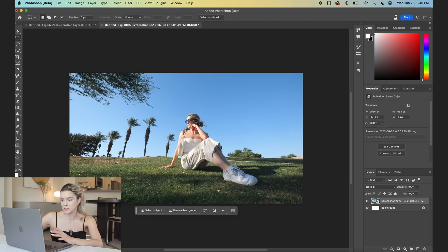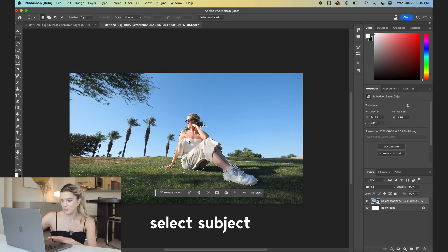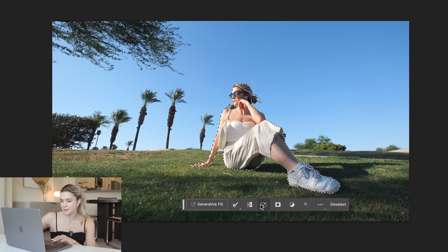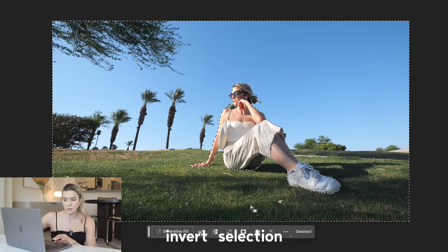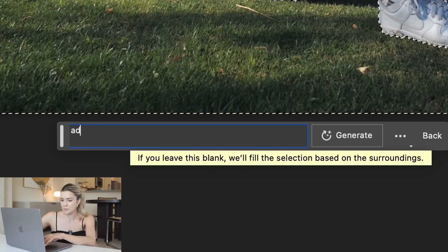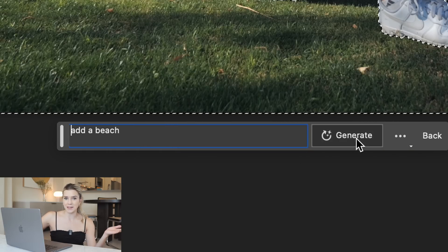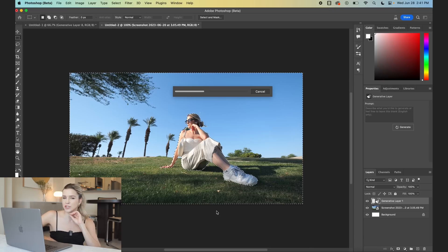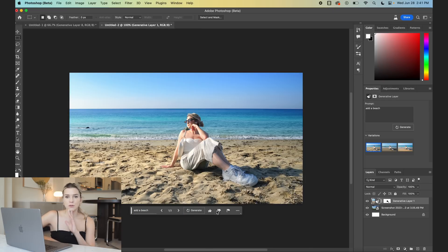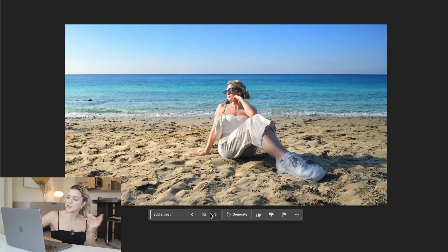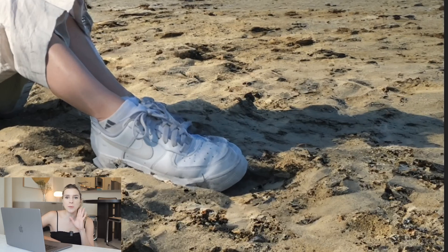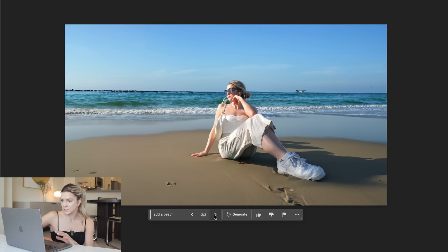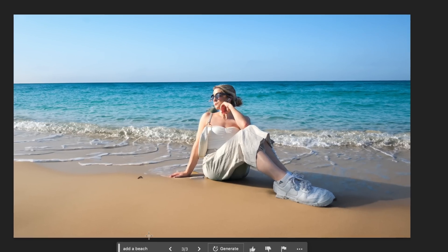Here's how it works. We've got a photo open. First we're going to select myself. I want to change the background, so we select inverse and simply click Generative Fill. Let's try adding a beach and see how it does. It usually takes about 10 seconds to generate three images. The first one isn't super realistic, but look at how it added a shadow onto the sand — that would take me so long to do manually. The other options also looked decent and pretty good.